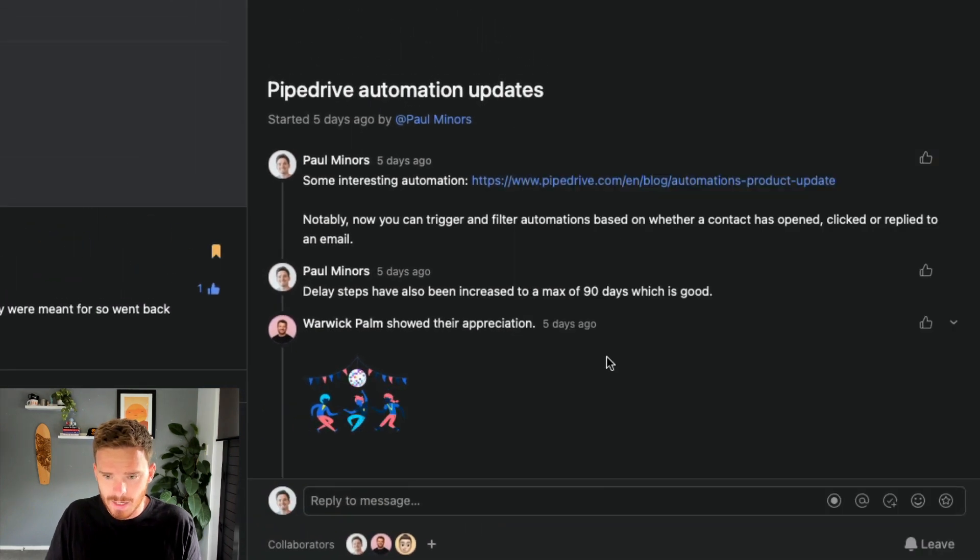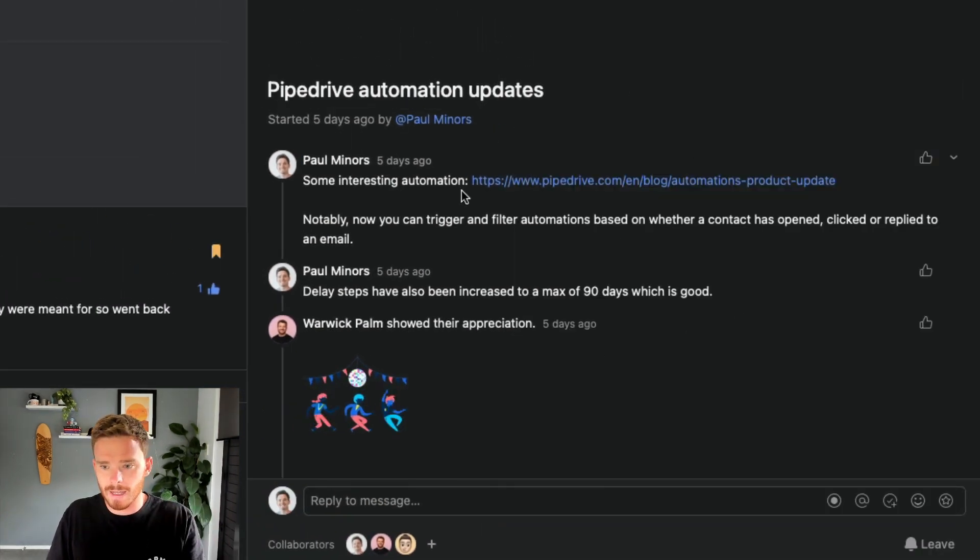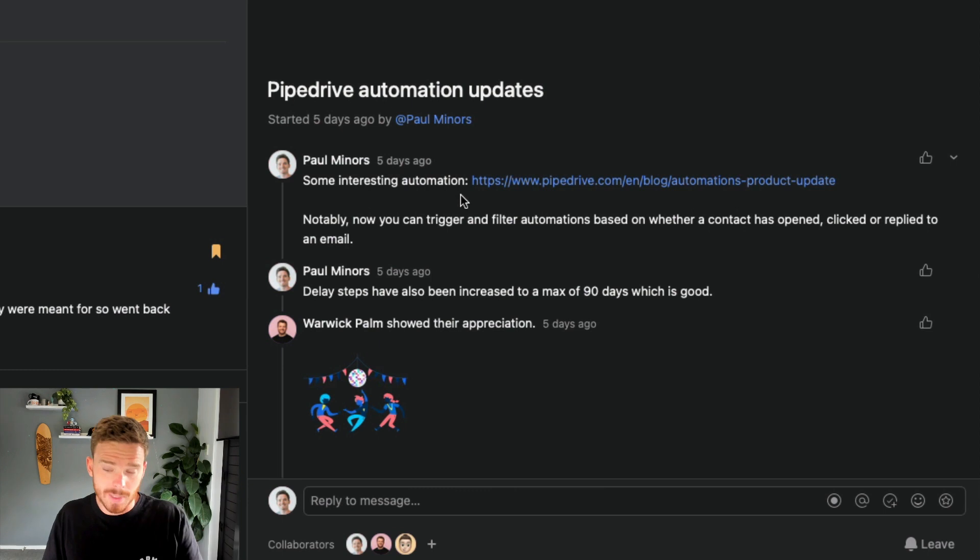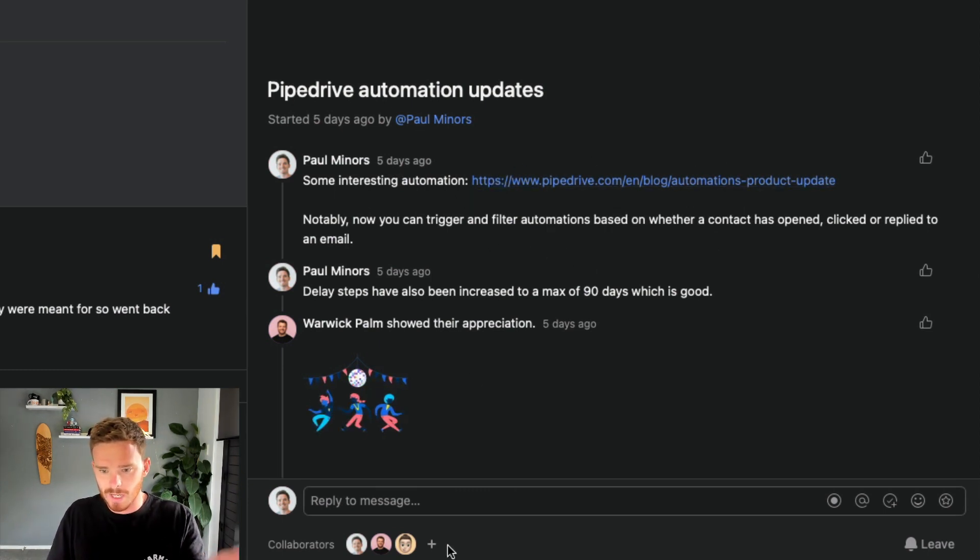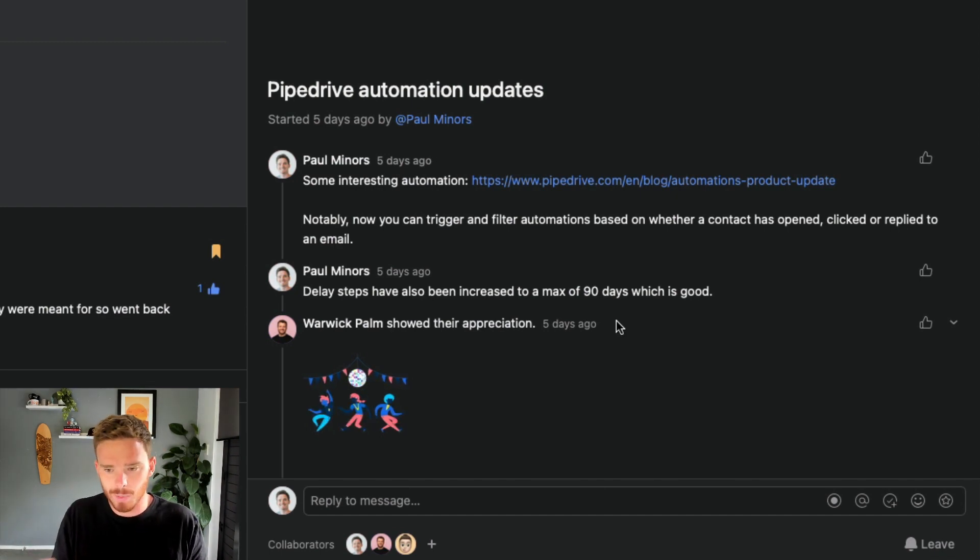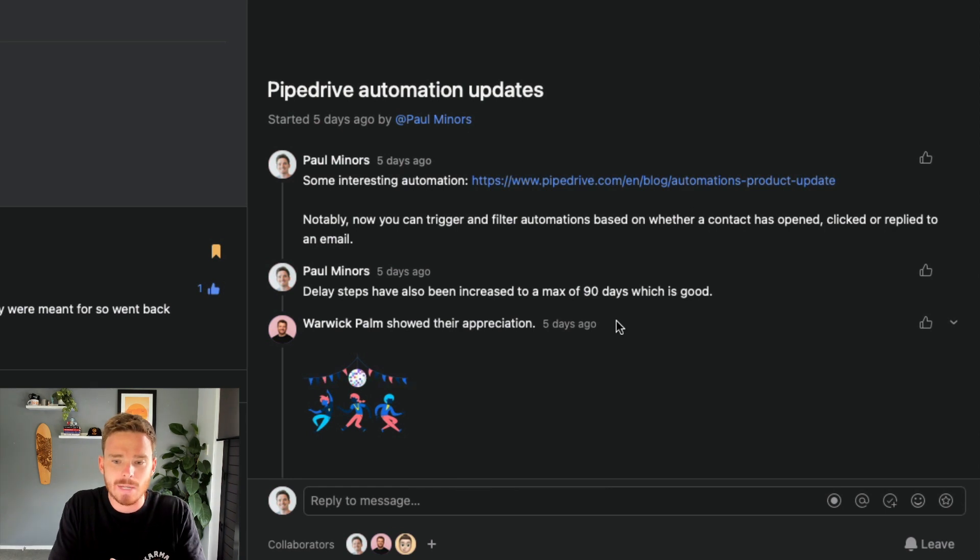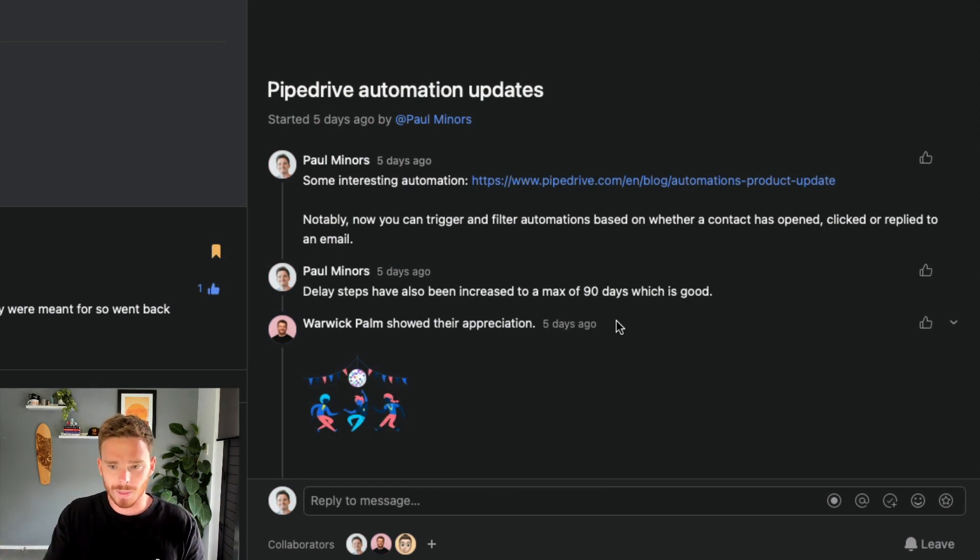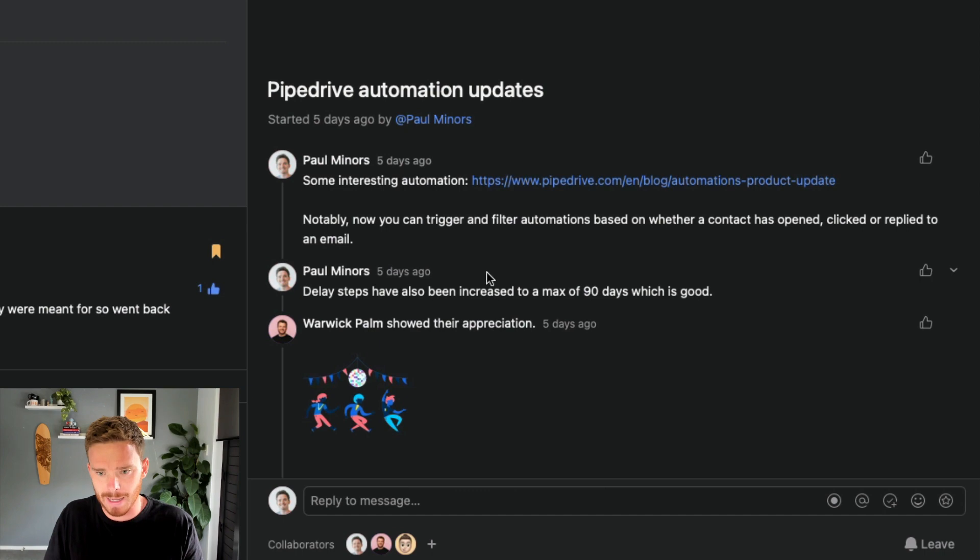And here's an example of that. So you can see, I just wanted to share an update about Pipedrive's automation. I put this link in here, and this was shared with Lindsay and Warwick on my team. And so I chose to just send a message because there was no action that needed to take place. I didn't need anyone to do anything. I just simply wanted to share this. And so I've done that by just composing a message.